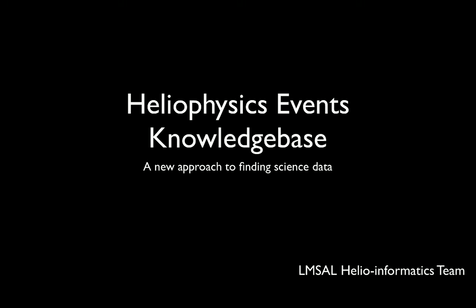In this slideshow, I will describe the Heliophysics Events Knowledge Base, along with iSolSearch, which is one of the tools used to find entries in the Knowledge Base.